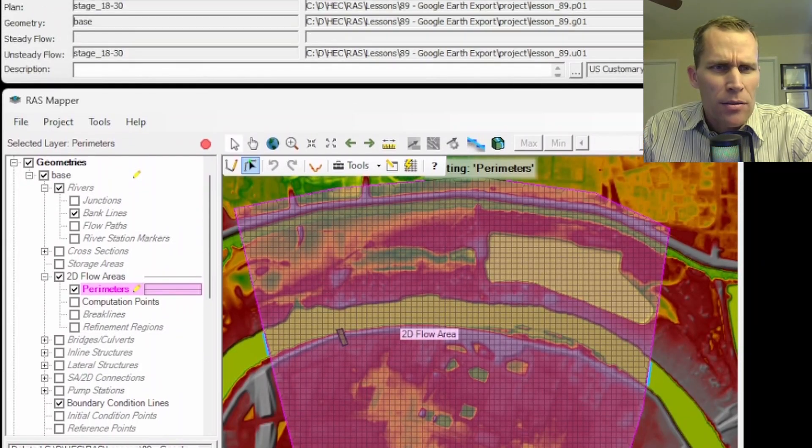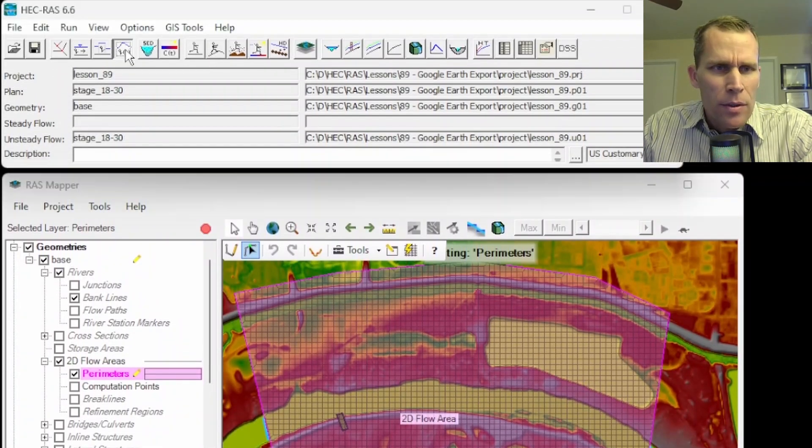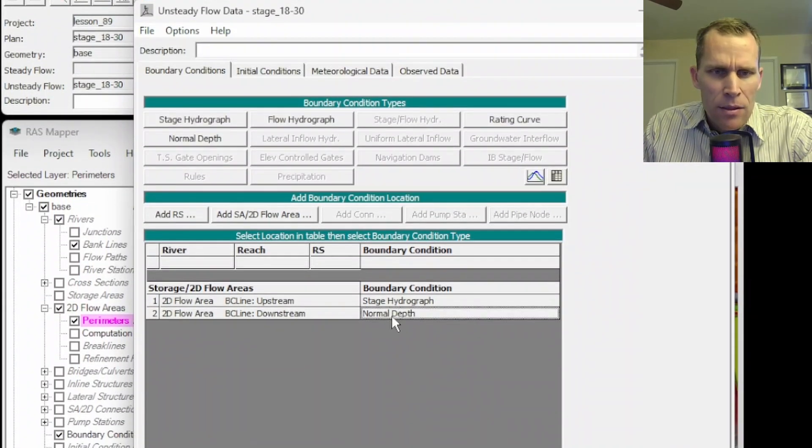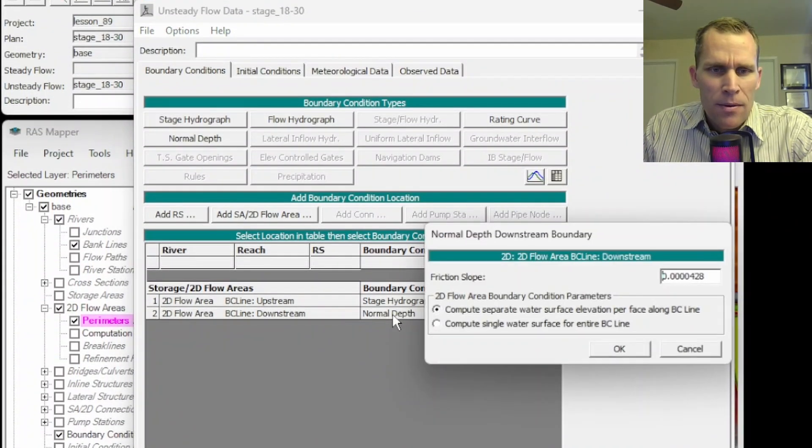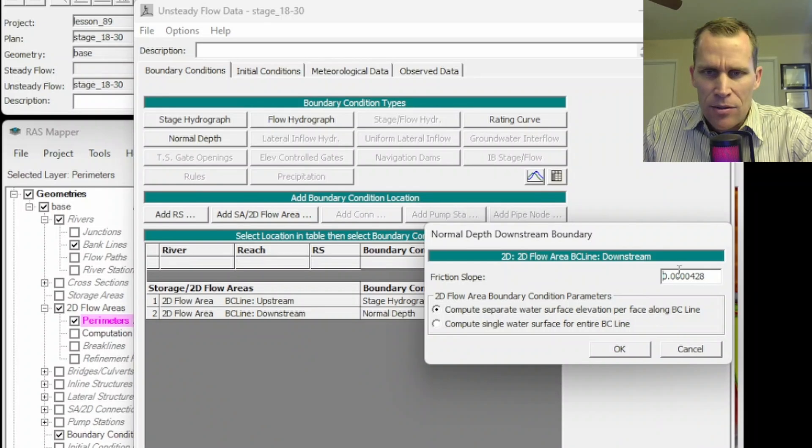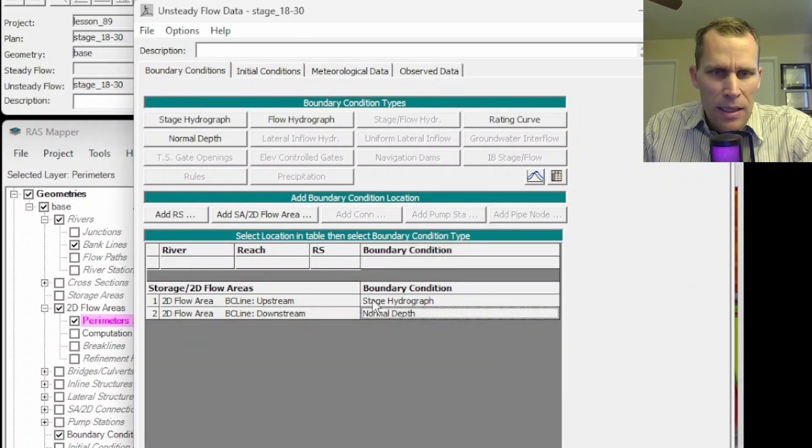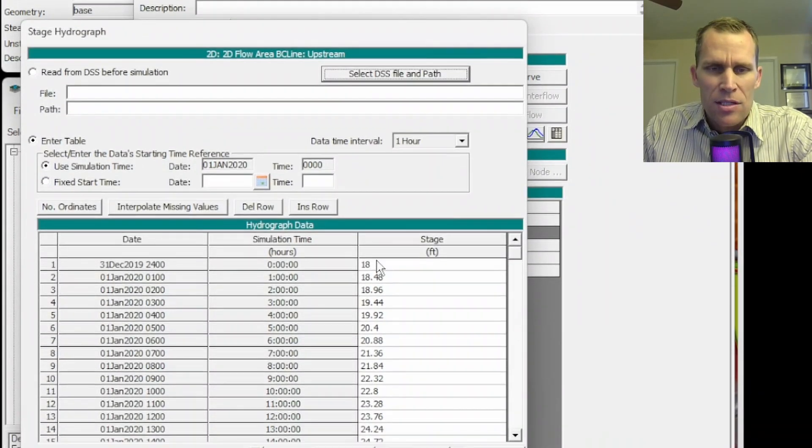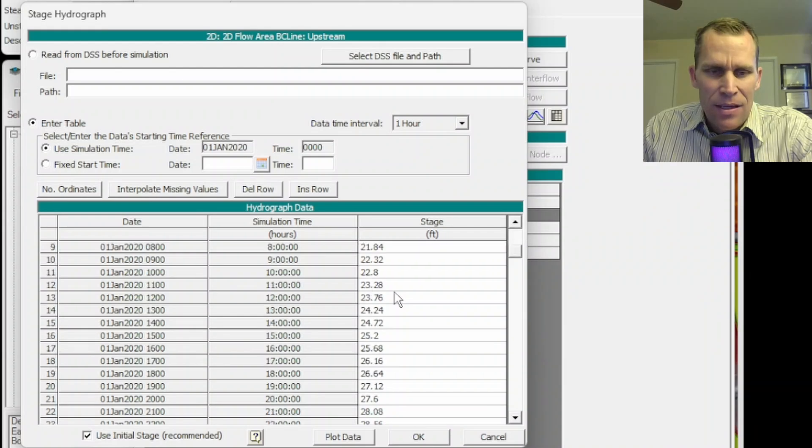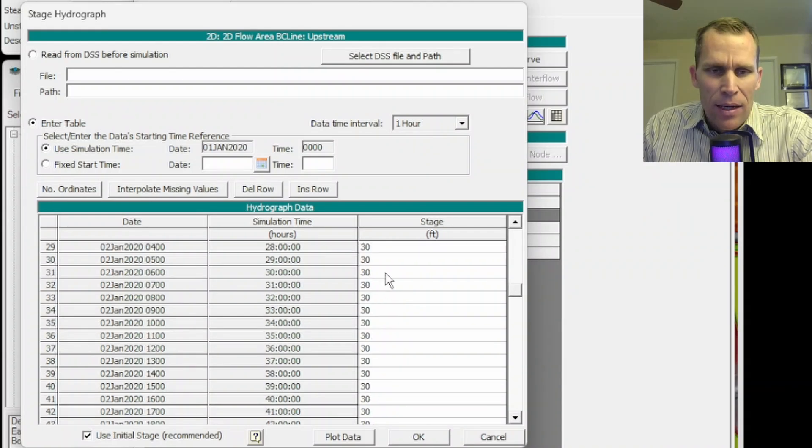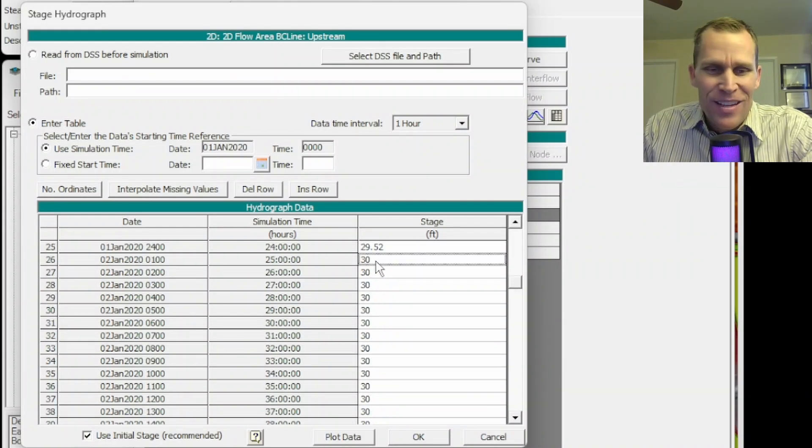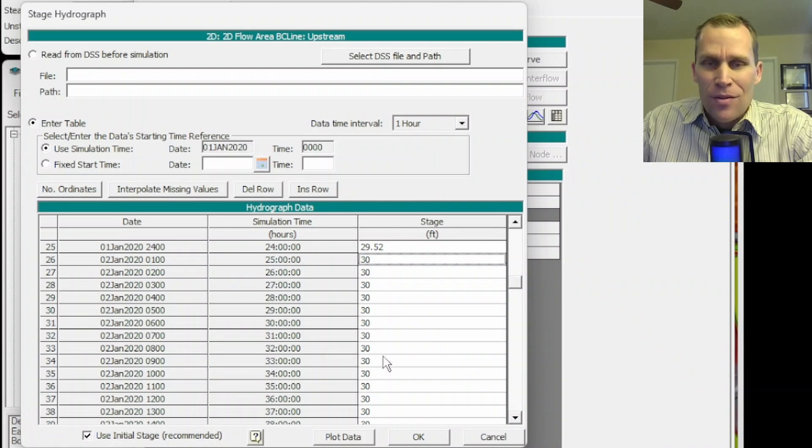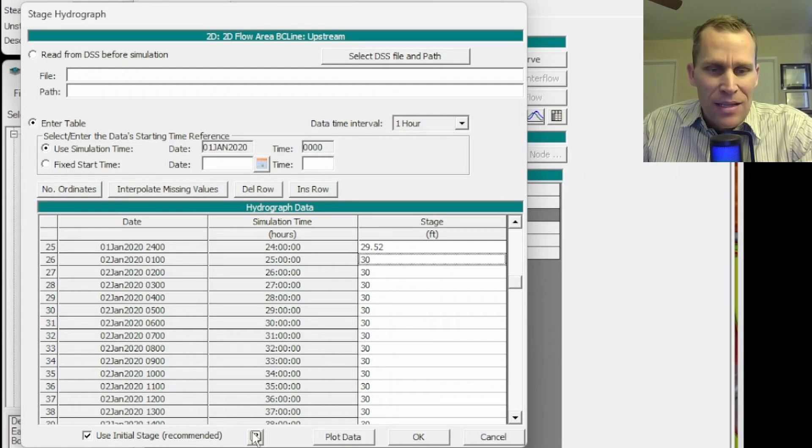Let's go ahead and check those out real quick. So here is the unsteady flow data, normal depth. I just set that to a specific slope. And then the hydrograph here, this is the stage hydrograph. It starts at 18 feet and then it rises up to 30 feet and then it stays at 30 feet for the rest of the simulation.